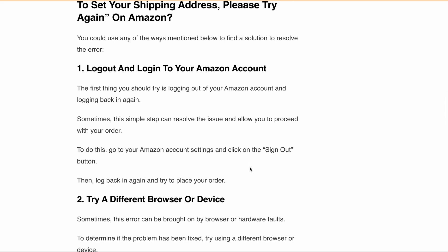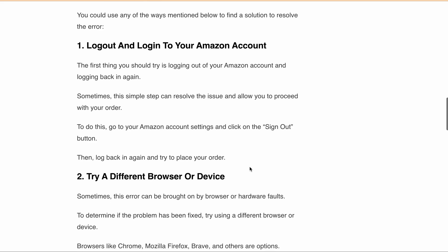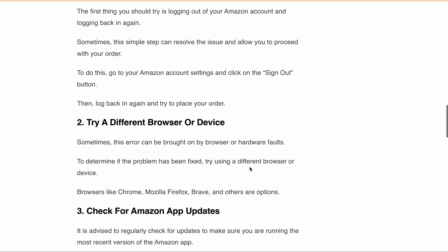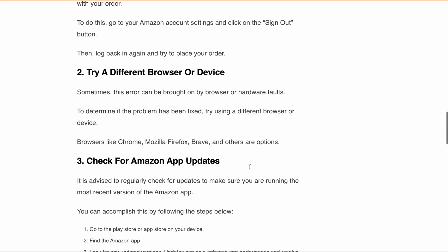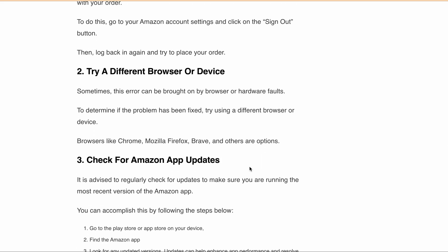Also, rechecking all the details you've entered and adding the shipping address again could help solve the issue. If logging out and logging in doesn't resolve the issue, or if the above fixes aren't able to resolve your problem, then it's also possible